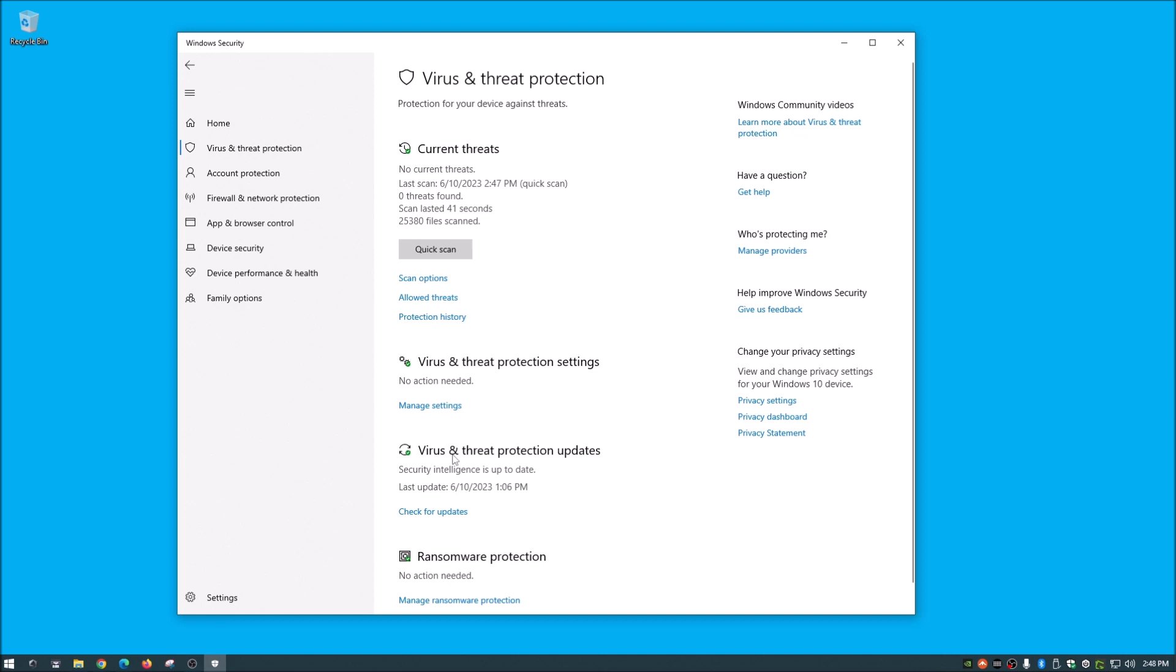So I've heard people say, well, I have this antivirus and I still got a virus and that just means it must not work. And it's like, not the case. It's like, there are so many viruses coming out all the time. It's really hard to keep up with all of them. But Microsoft does a pretty good job at keeping these up to date.